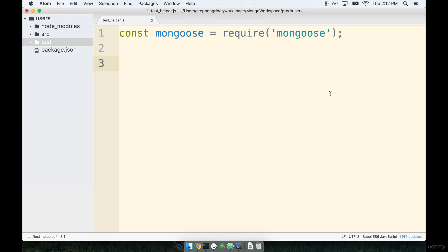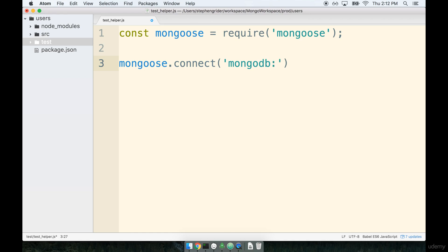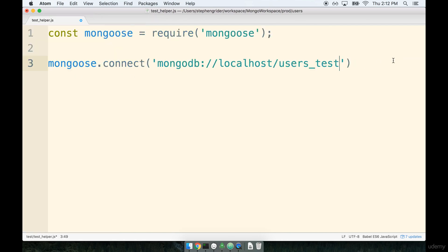Next, I'm going to say mongoose.connect, and I'm going to pass in a very special string to this function right here. I'm going to say mongodb://localhost/users_test. I'm also going to close my sidebar so you can easily see everything. And I'm going to end this line with a semicolon.